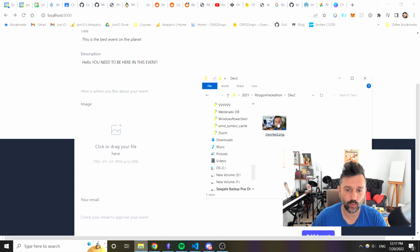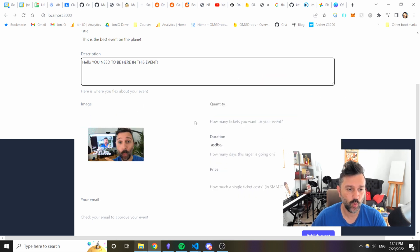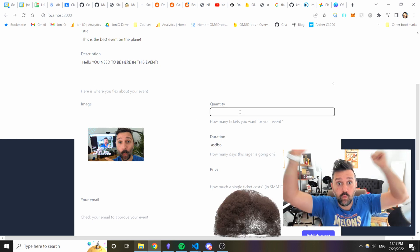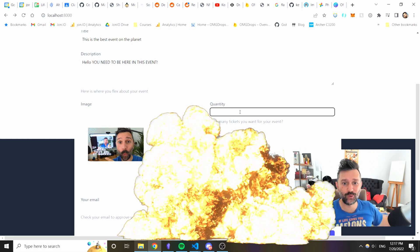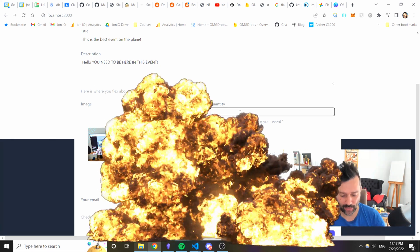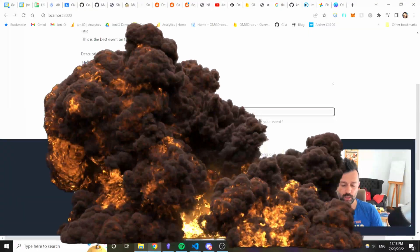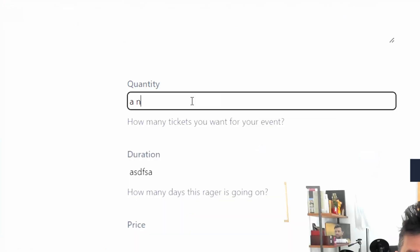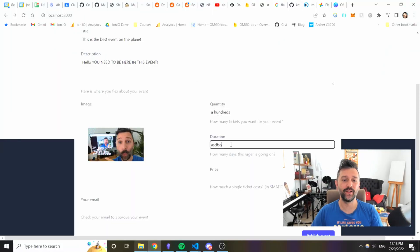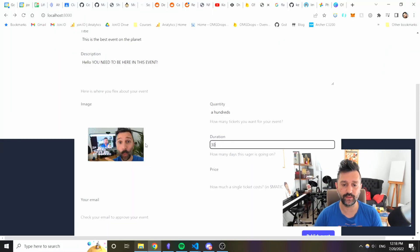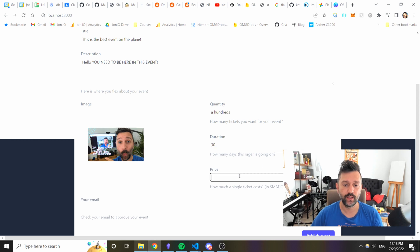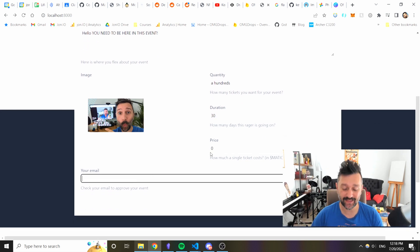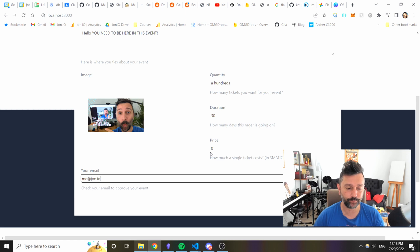In this area the drag and drop works I hope. Let's try. Oh it works. Quantity, how many tickets we want? Let's do a hundred tickets. Duration, let's say 30 days and no price and it asks my mail.